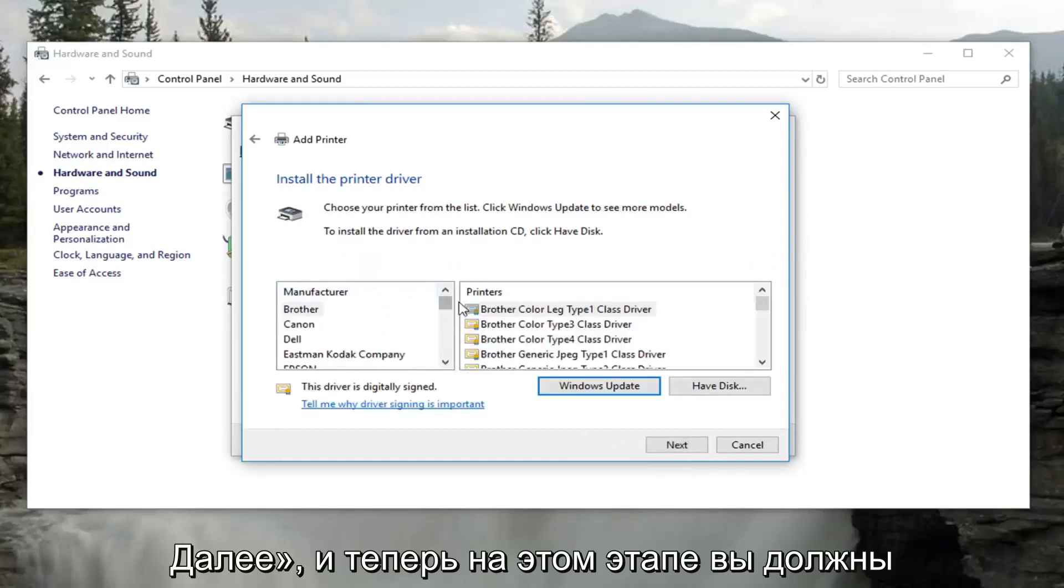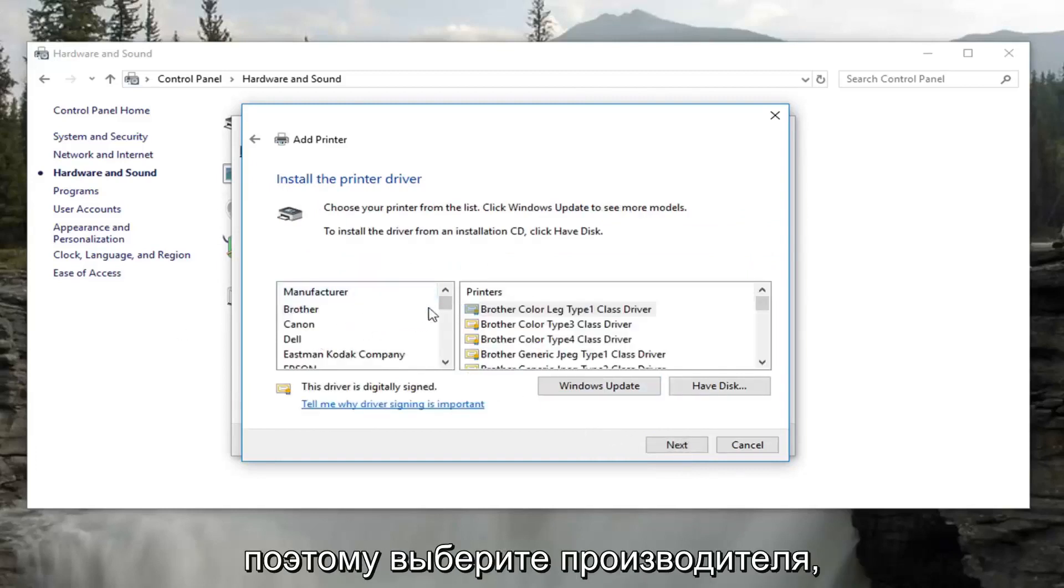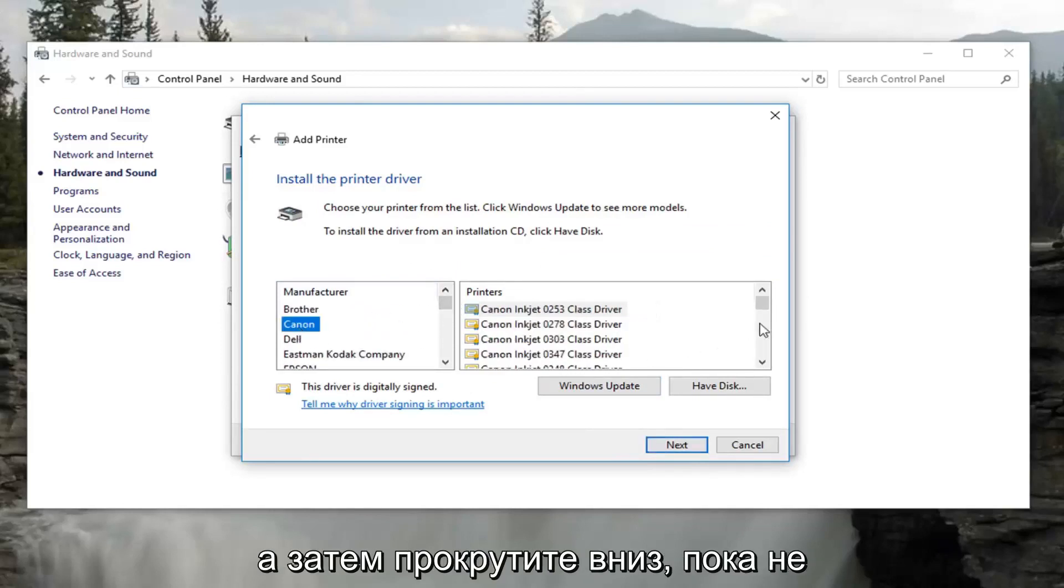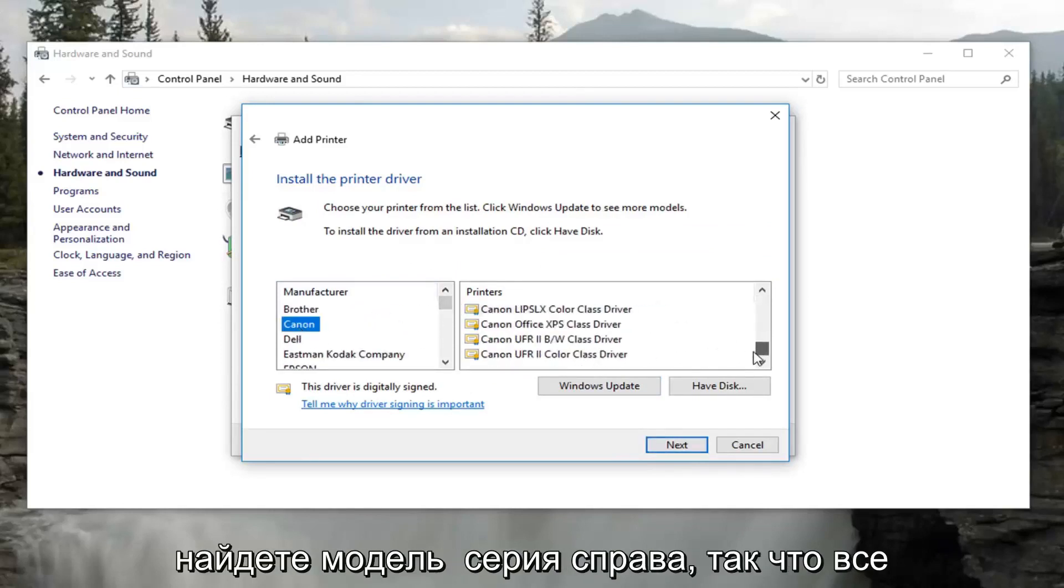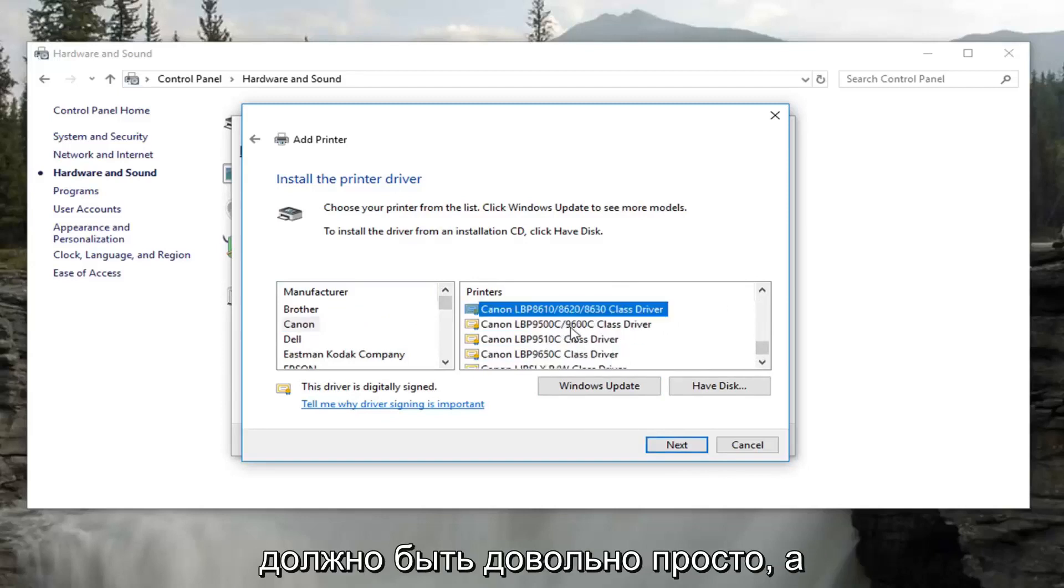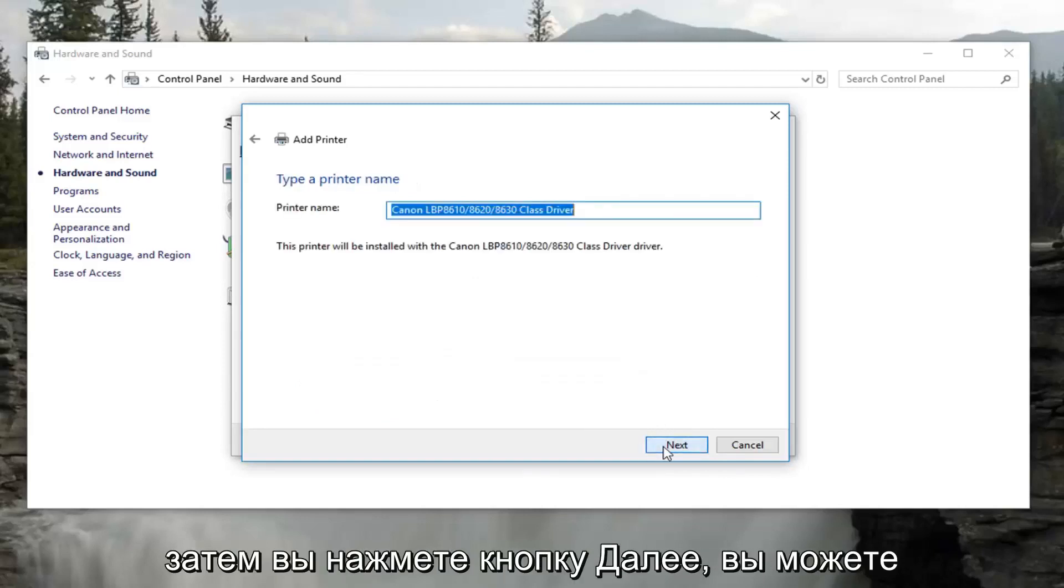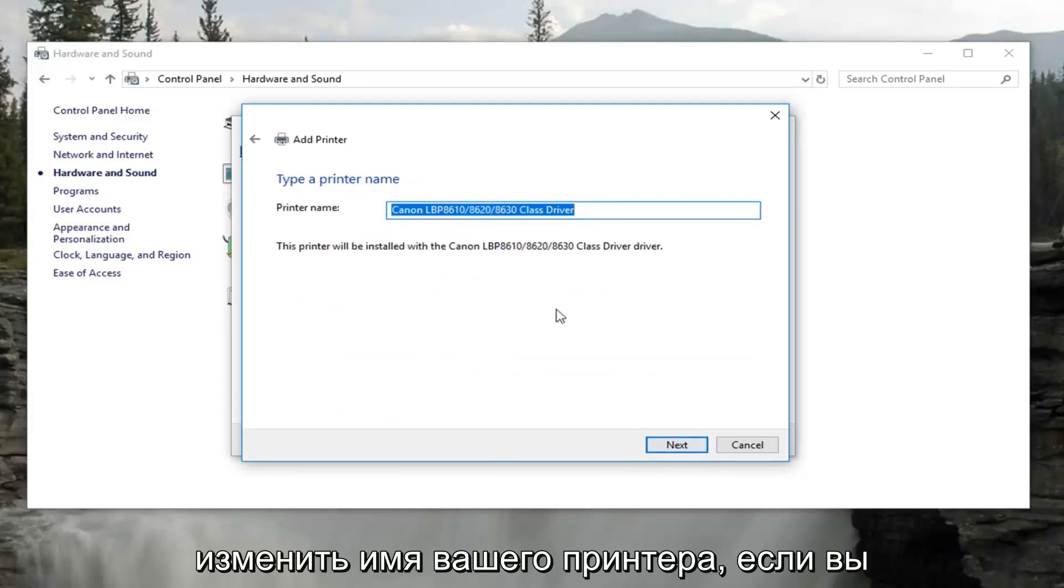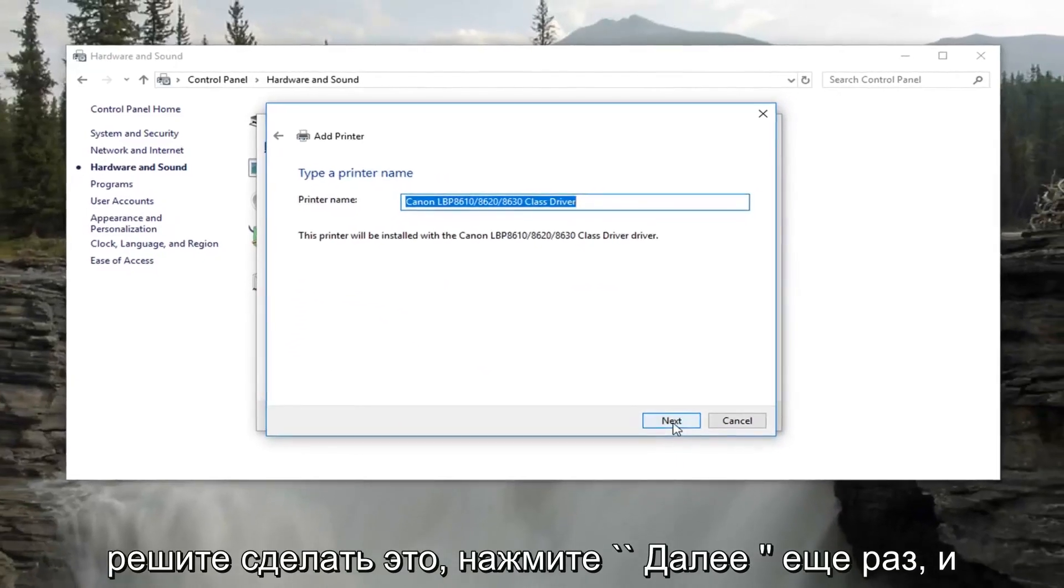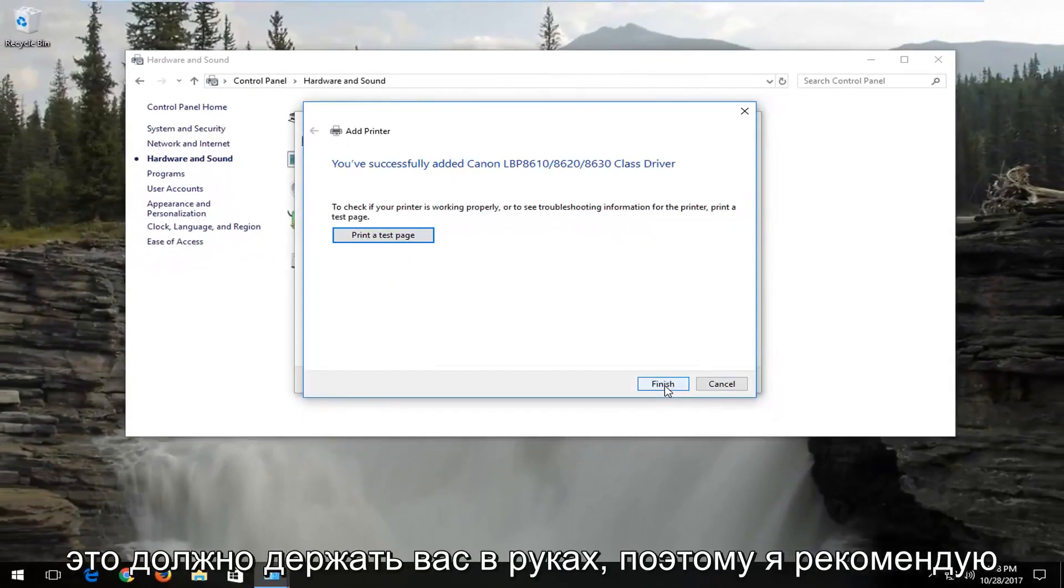Now at this point you would select your printer on the left side here. Select the manufacturer, and then you would scroll down until you found the model series on the right. It should be pretty straightforward. Then you would click on Next. You can change your printer name if you choose to do so. Click on Next again, and that should hopefully be it.